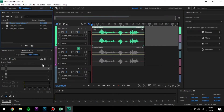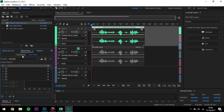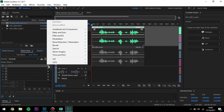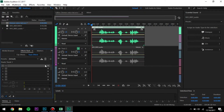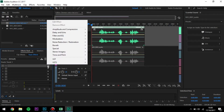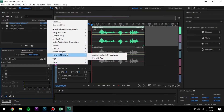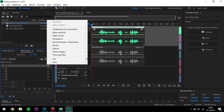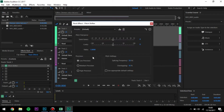We're going to click on this top layer and mute the bottom layer just for now. What we want to do is go to this window over here — this is called the Effect Rack. We want to press on this, go to the first effect, click on this arrow, Time and Pitch, and Pitch Shifter.